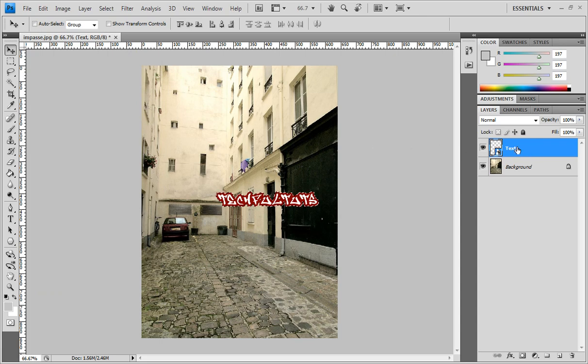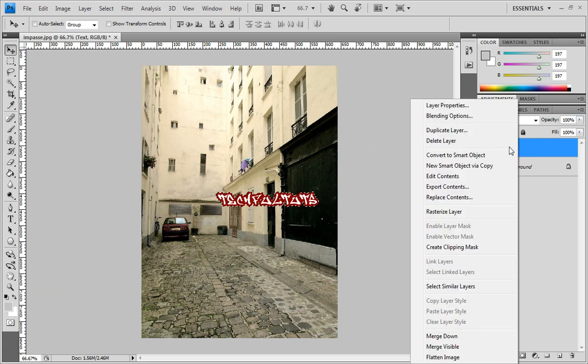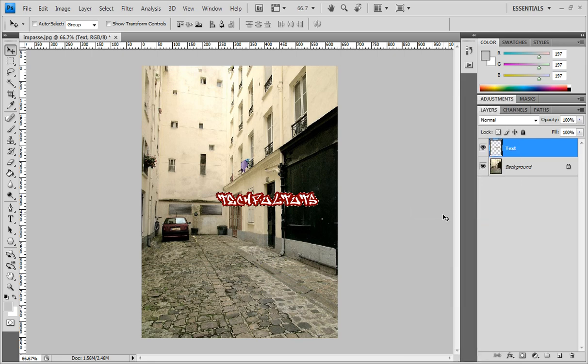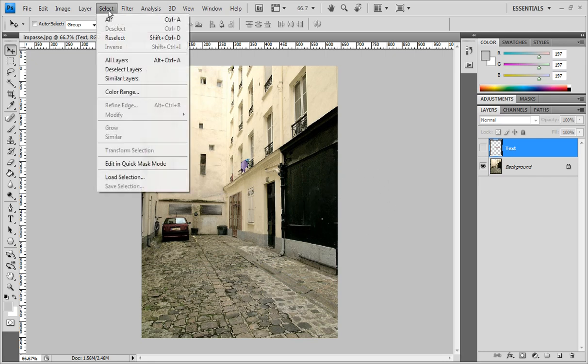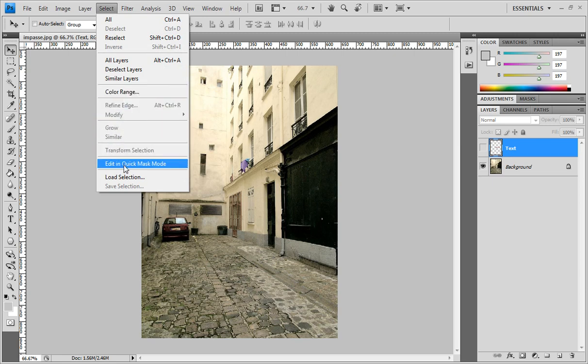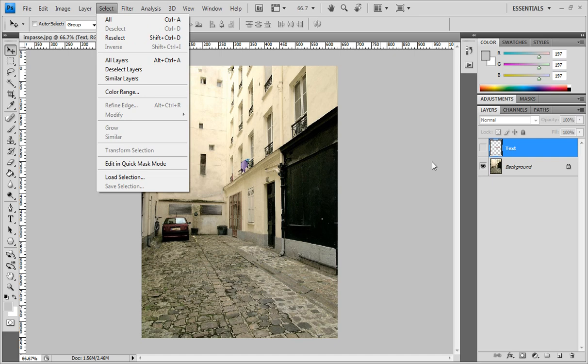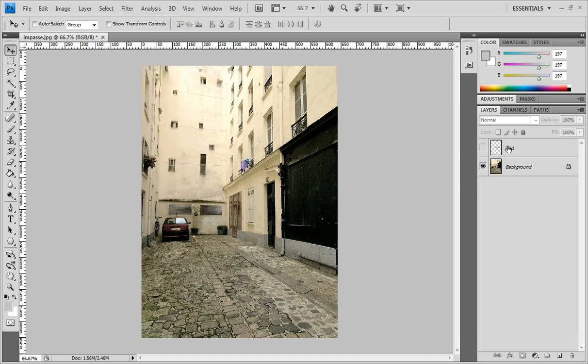Right click and select Rasterize Layer. Now turn that off. We have copied this selection. Let's press Ctrl+D to deselect, or go to Select, Deselect up here.